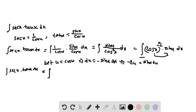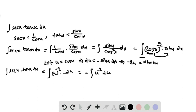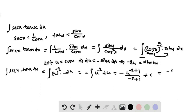So the integral becomes the integral of u to the power of minus 2 times sin x dx, where sin x dx equals minus du. That equals minus the integral of u to the power of minus 2 du, which gives minus u to the power of minus 2 plus 1, divided by minus 2 plus 1, plus C. That equals minus u to the power of minus 1 by minus 1 plus C.